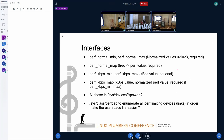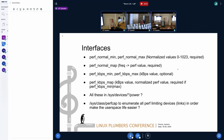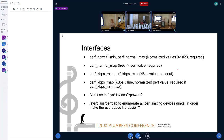Some devices want a throughput value to set the performance, so we can use that. As far as understood, this is something we can include in the proposal.